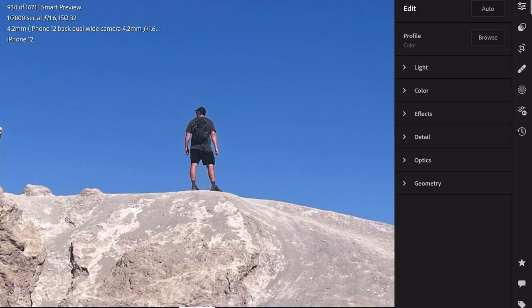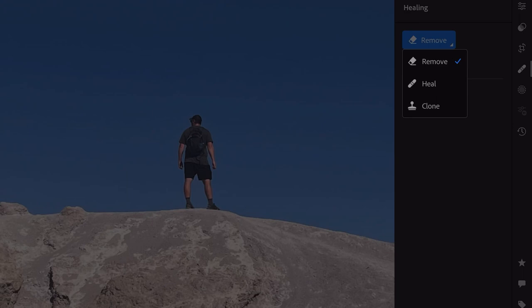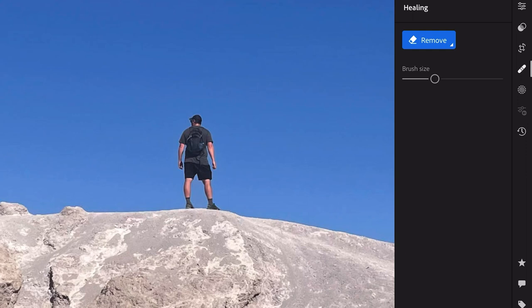My wife took this picture of me in Death Valley — it's gonna be a super simple removal. I'm gonna remove myself from this image. I'm gonna zoom in just a tad bit, click the healing button, then click Remove. You can go to Clone, Heal, or Remove — for this we're gonna click Remove.